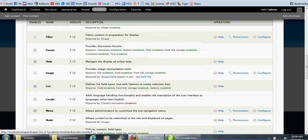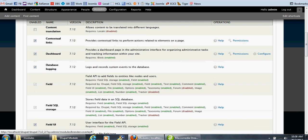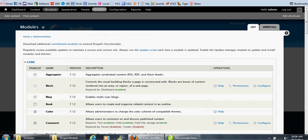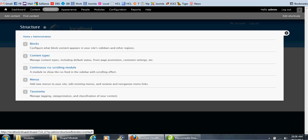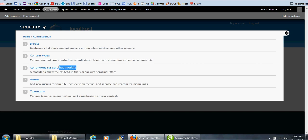After you enable the module, go to the Structure menu. Here you can find the new module listed.